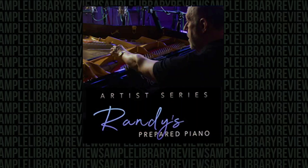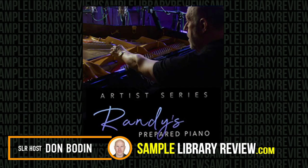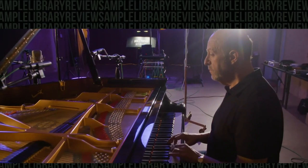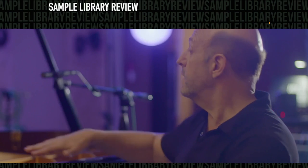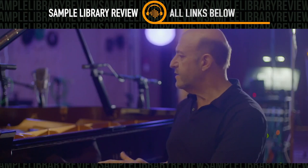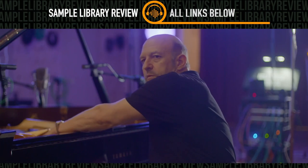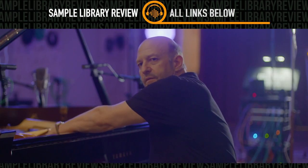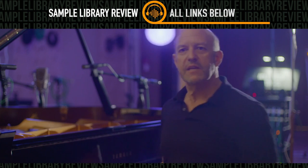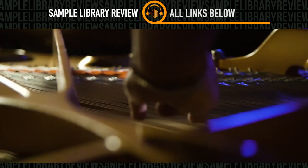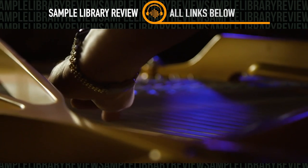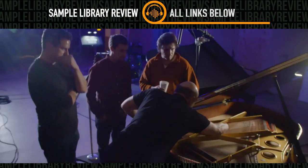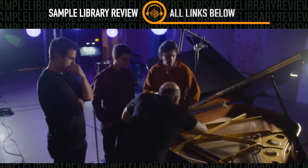Hi I'm Don Badan from Sample Library Review.com. I'm very excited today, we're going to be checking out Randy's Prepared Piano by Cine Samples. This goes way back into my childhood when I was practicing, I put a blanket over the strings and I heard this kind of muted sound. That's kind of cool. Now this is the second collaboration in Cine Samples' artist series with LA studio pianist, orchestrator, and arranger Randy Kerber.